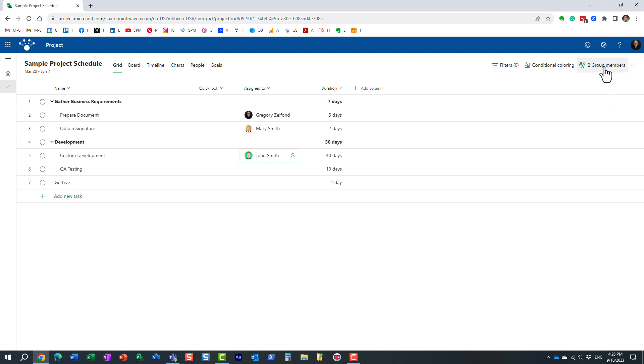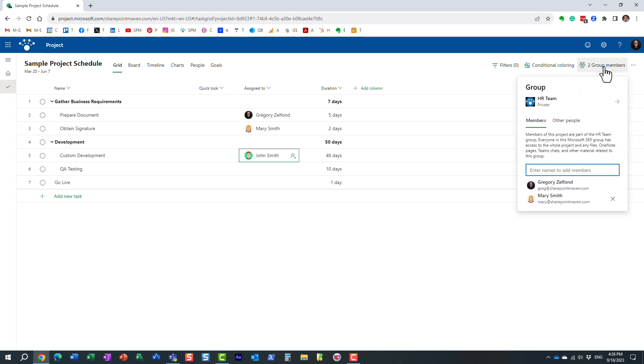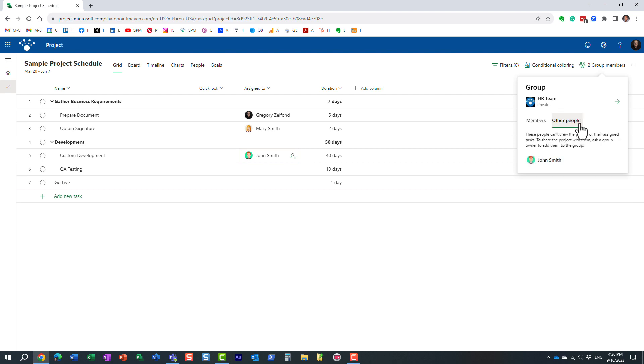Let me click on group members. You are going to notice that John obviously was not added as part of the group, but now when I click on the other people tab, it's showing John's name.